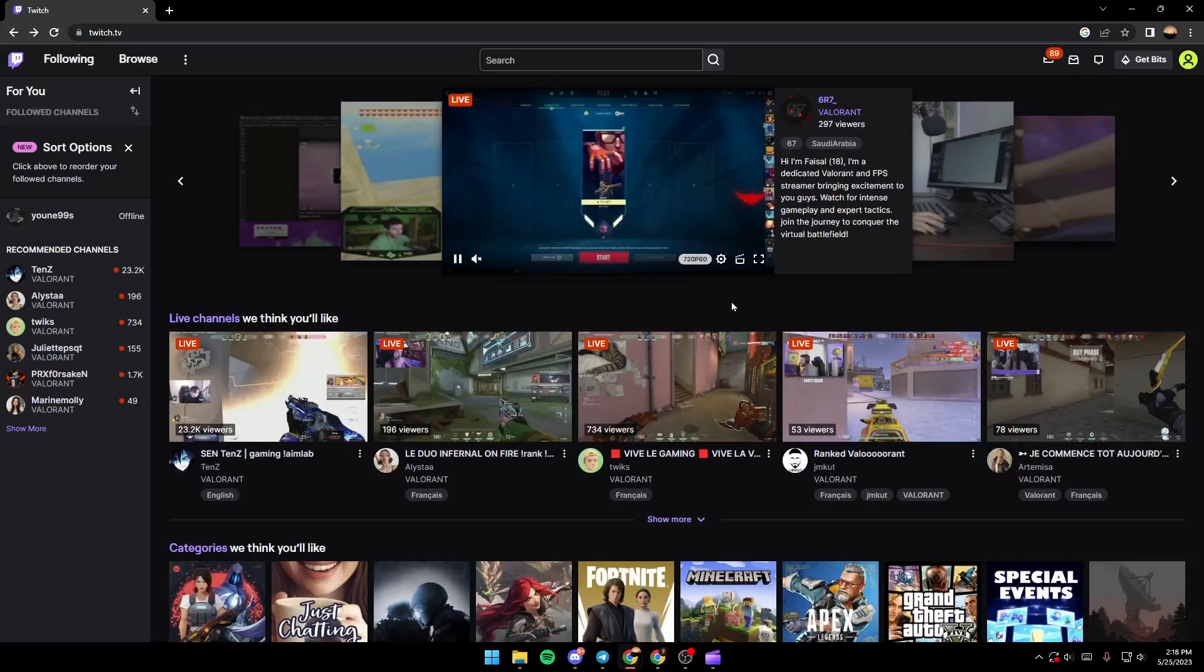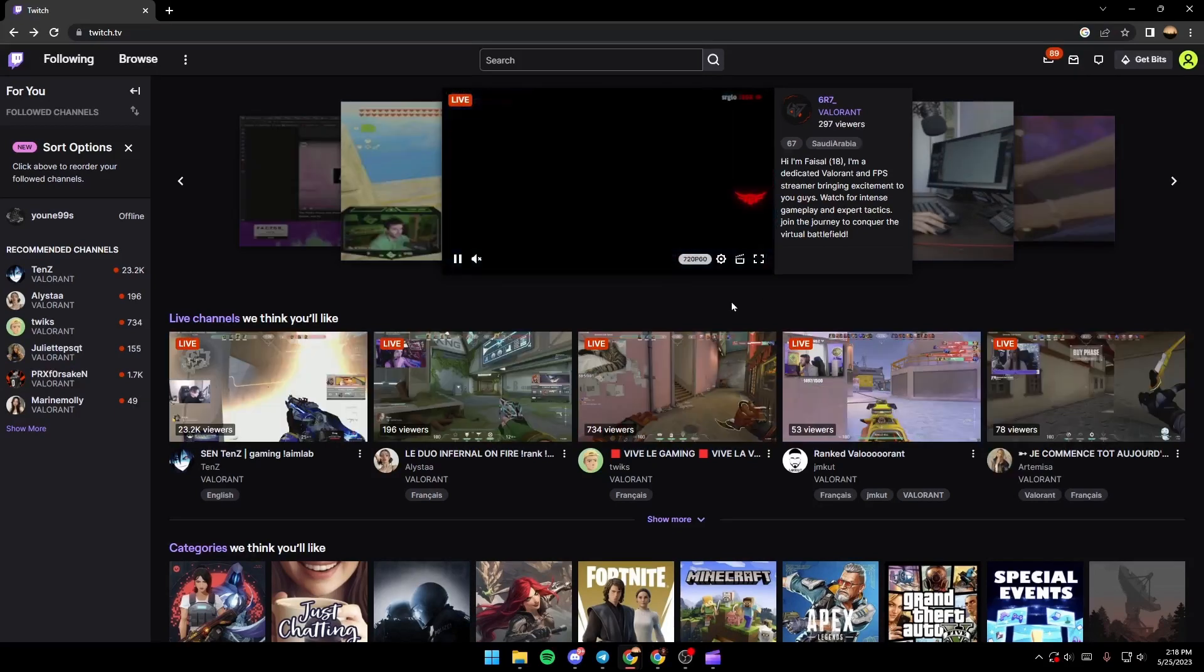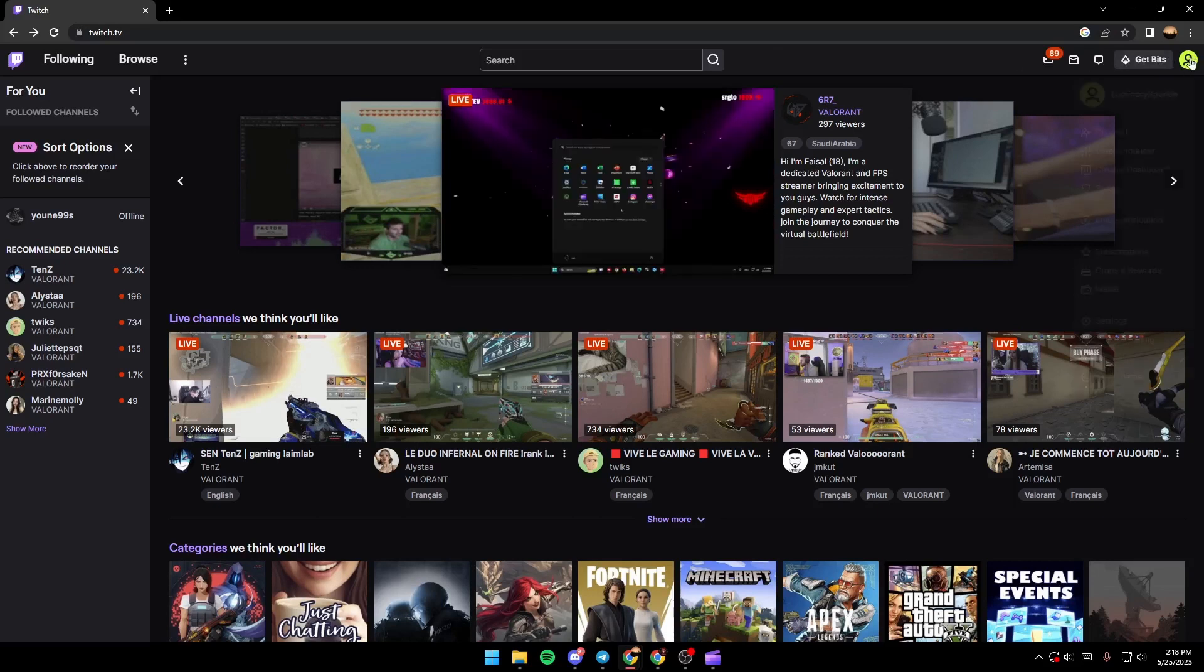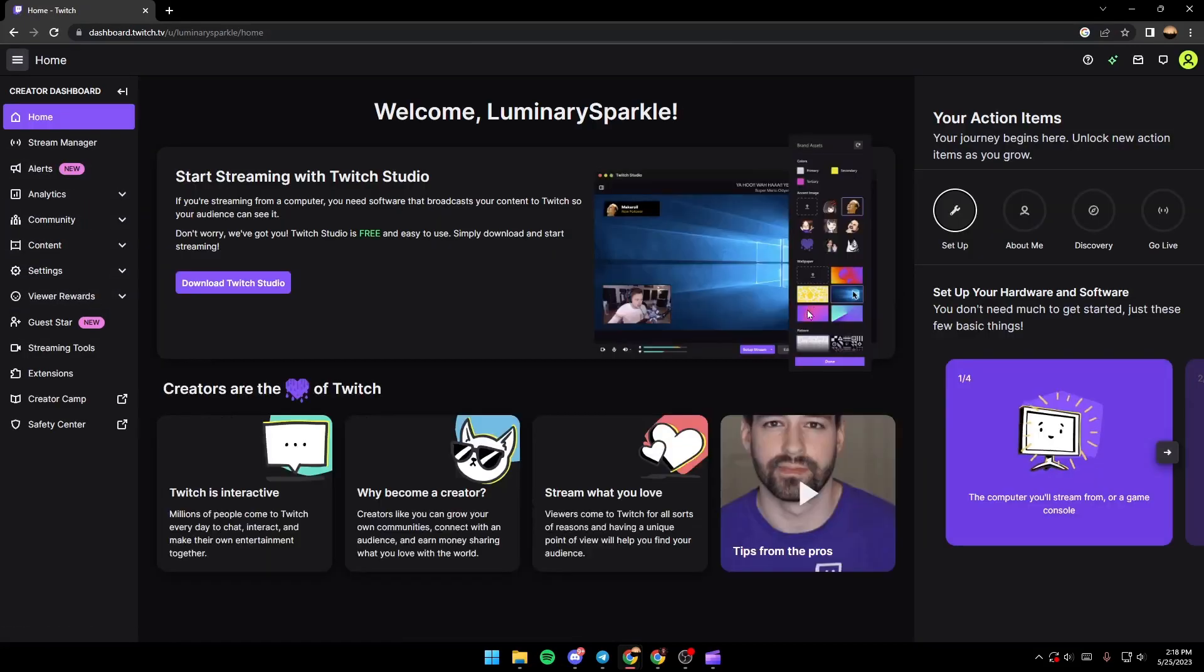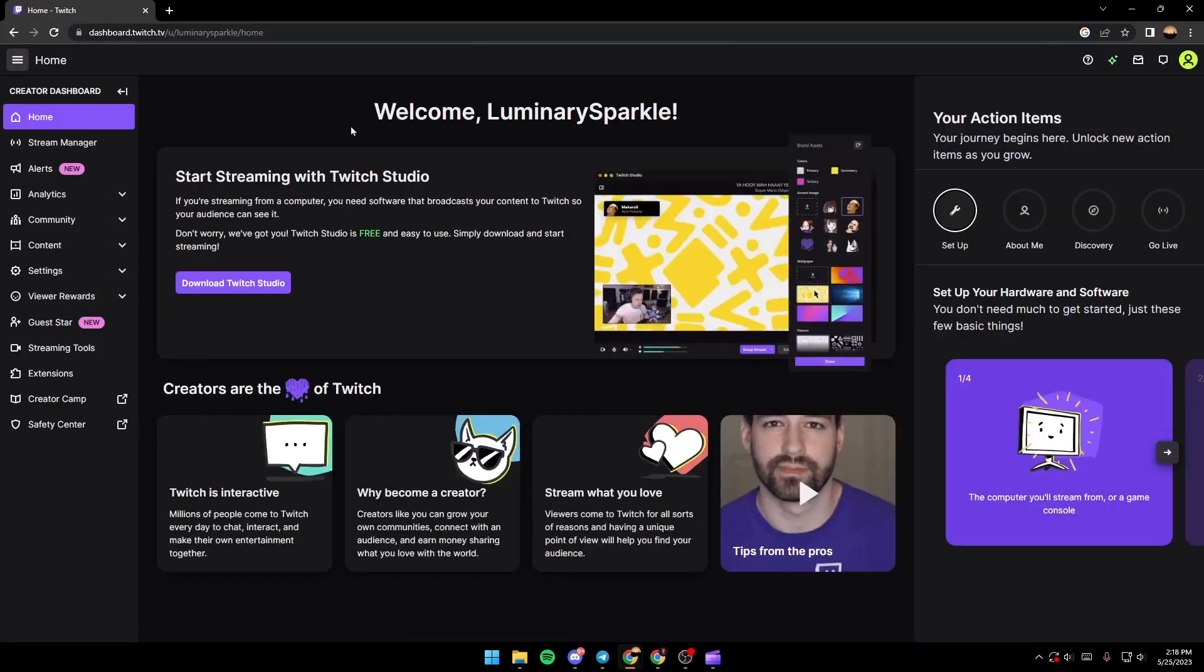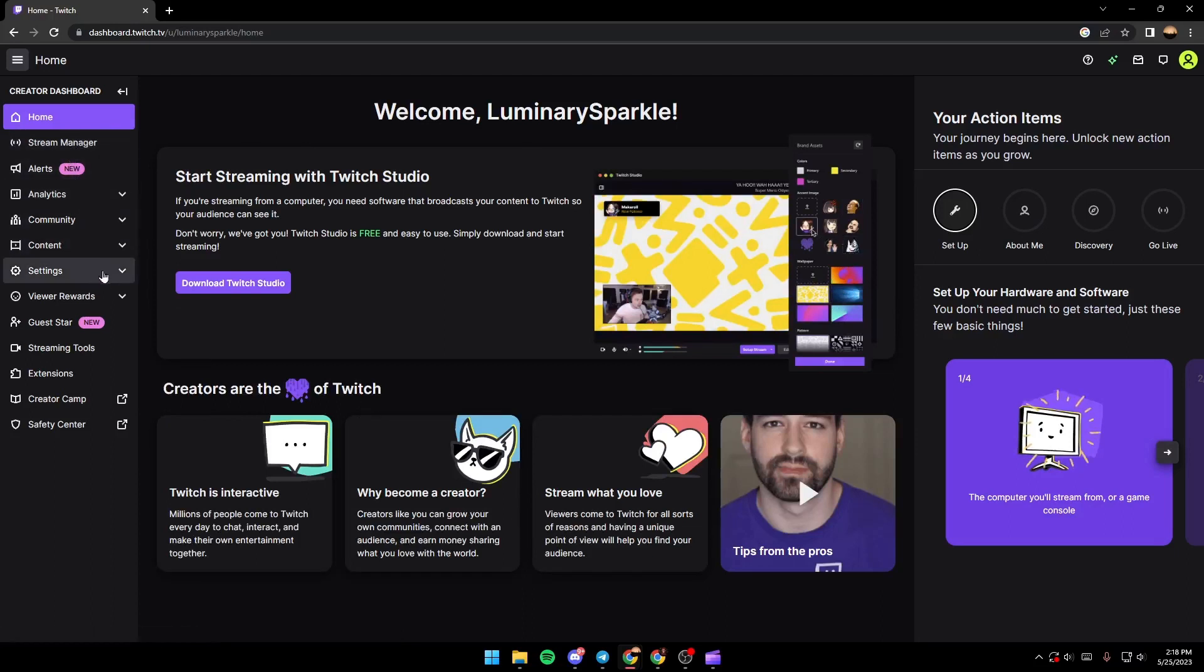Once you've logged into your account, just go to the top right corner, click on your icon, and then search for Creator Dashboard. Once you're in the Creator Dashboard, just go to the left side and then search for the settings.